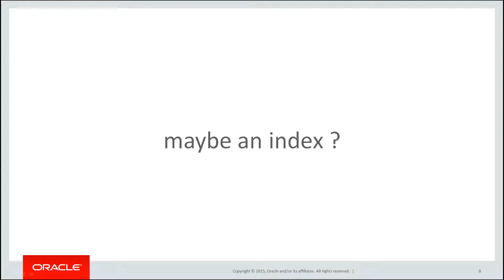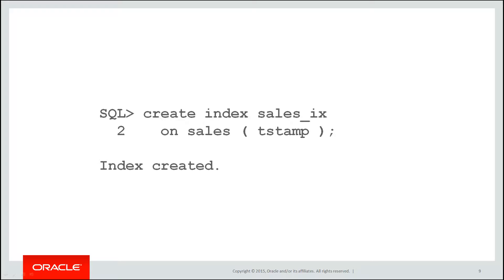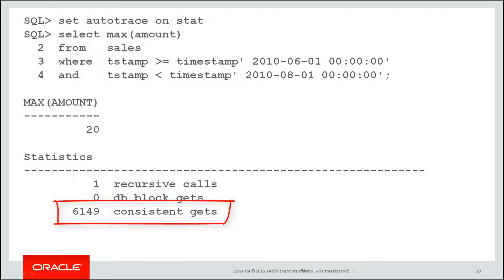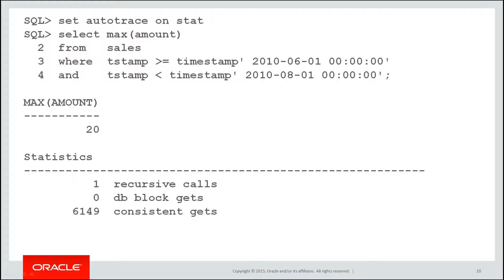Maybe an index is what we need to speed that query up. Let's put an index on the timestamp column. Create index sales IX on sales. Now when we rerun our query you can see it's a little bit better. It's gone from 19,000 consistent gets down to 6,000 consistent gets approximately. That's pretty good but one of the issues with using an index for this style of query is we're still scanning a lot of data. We're scanning two months worth of sales data.